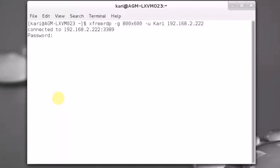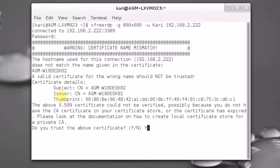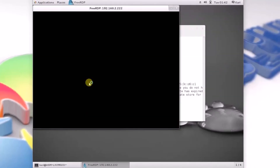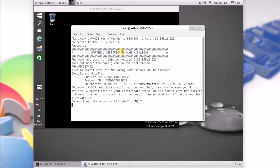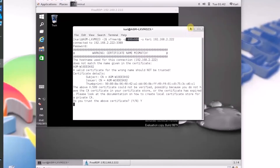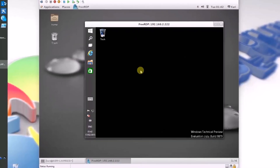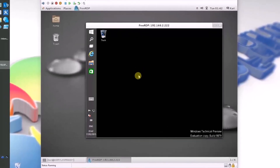It asks for your password. And again, the certificate warning — this is kind of a catch-22. If you want to create a connection, you have to accept this, so the only possible answer is Y for yes. And there, the connection is created in the 800x600 resolution I selected. I'm now using my Windows desktop computer over a remote connection from a Linux client.